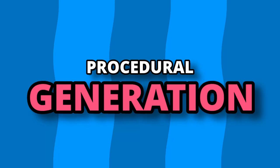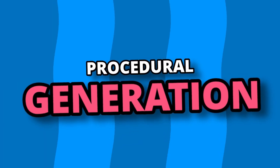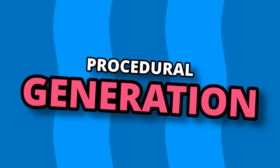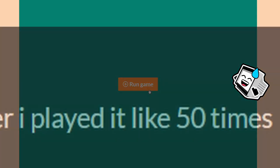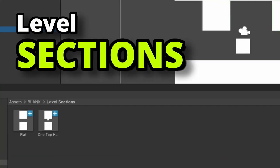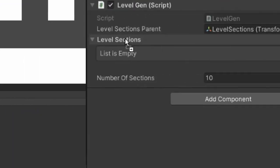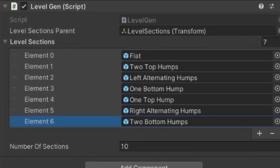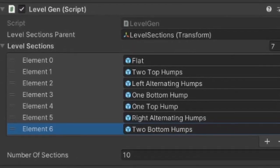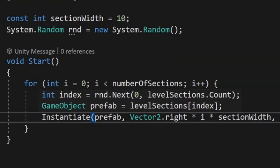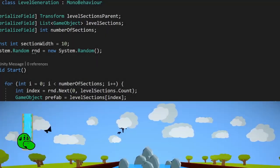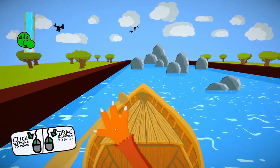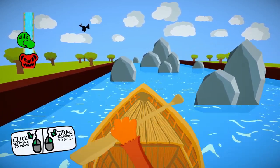We can actually use procedural generation to randomise each run of the game, hopefully giving you an incentive to keep playing it. This can be done by making what I call level sections as prefabs, then bunging them all into a helpfully named array called level sections. When the game starts, we randomly select 10 of them and place them in the scene. I know this approach can work, as it's how I built Paddle Panic a while back now for the Blackthorn Prod Game Jam.